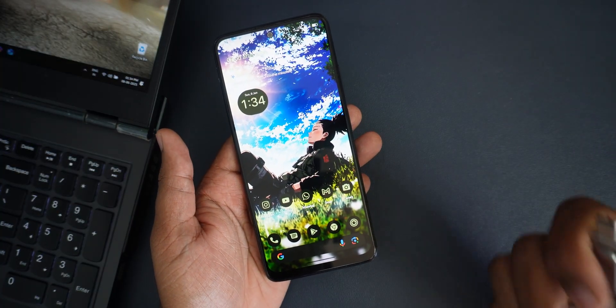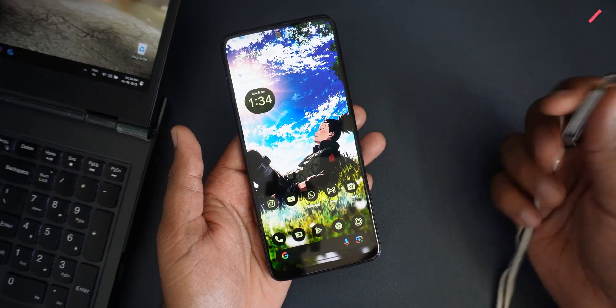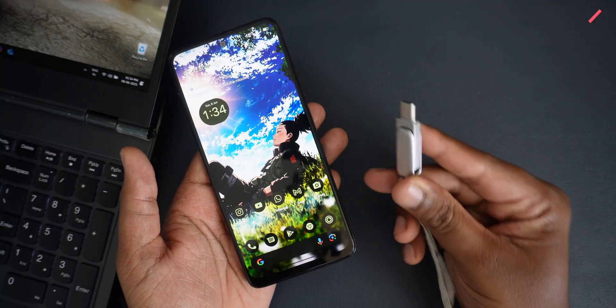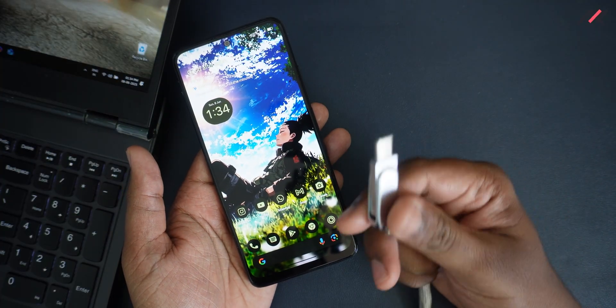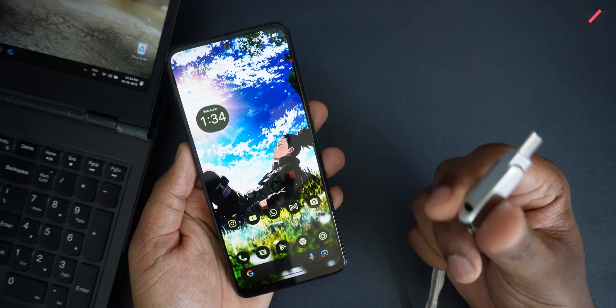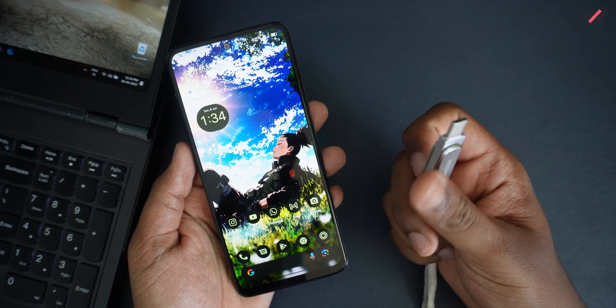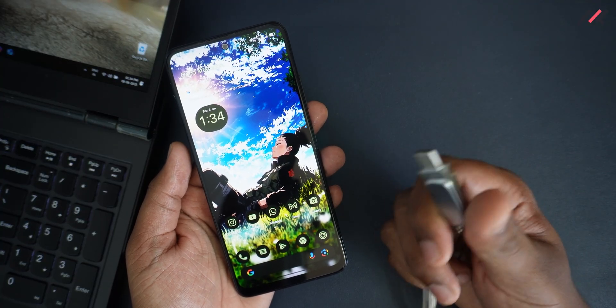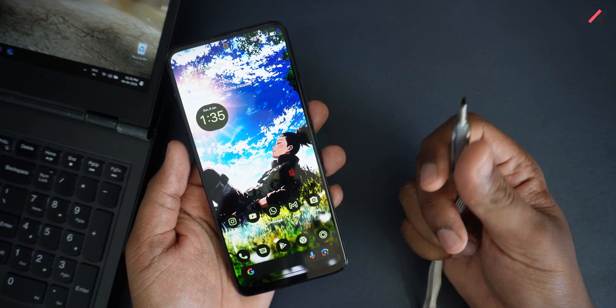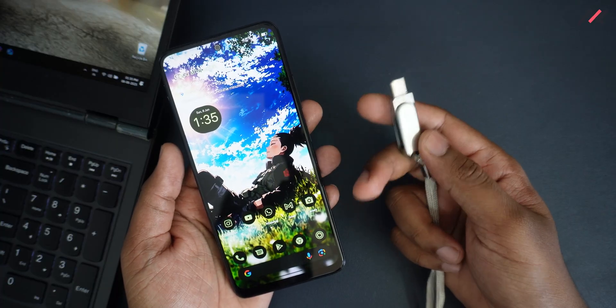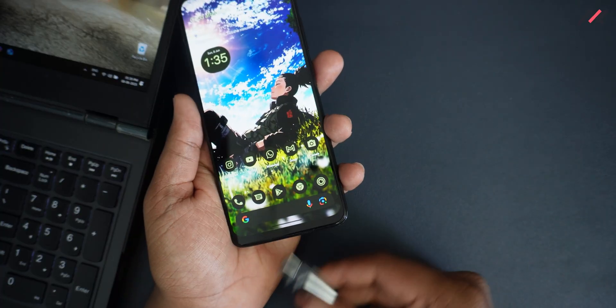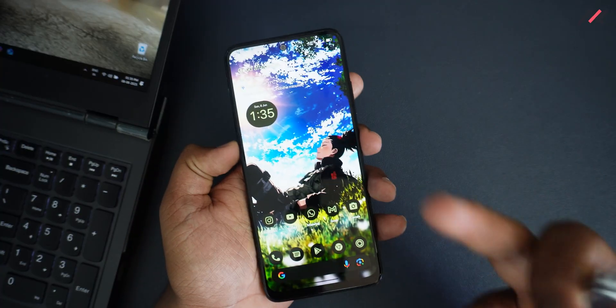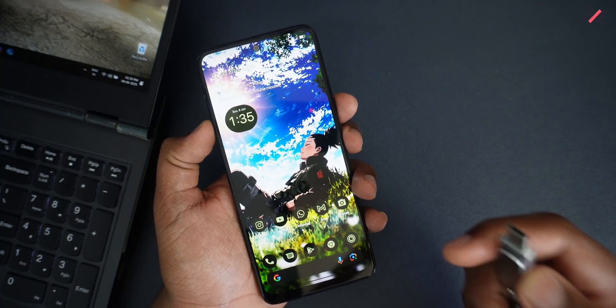In here I have my USB drive. Here I have the latest Project Matrix 11.5 official Android 15, which has released two, three days back. I will be using this. I will be first rebooting to the recovery.